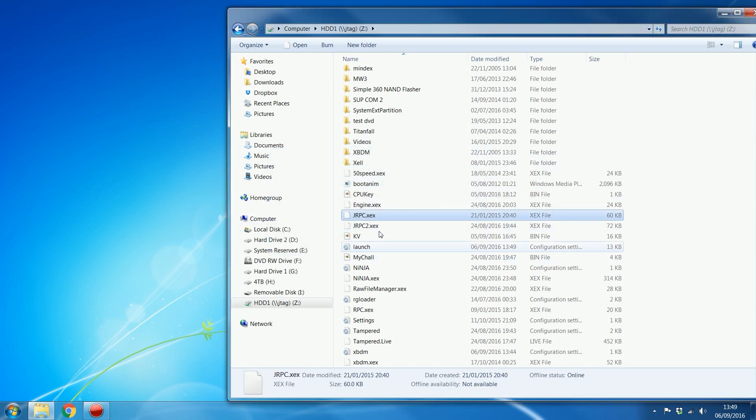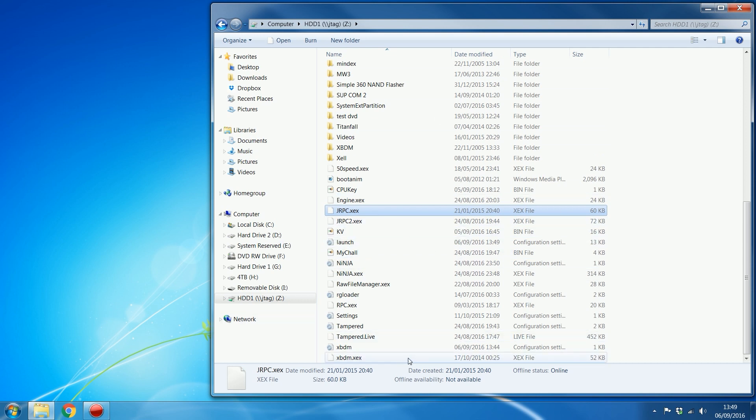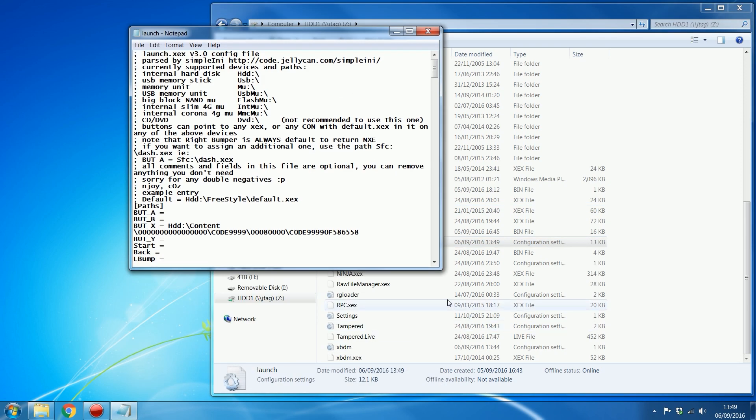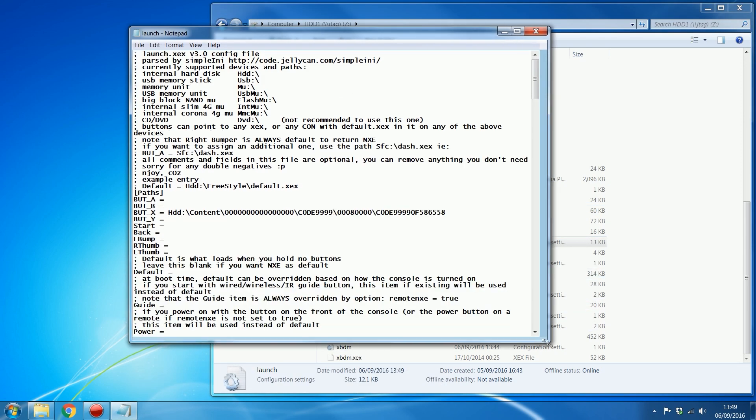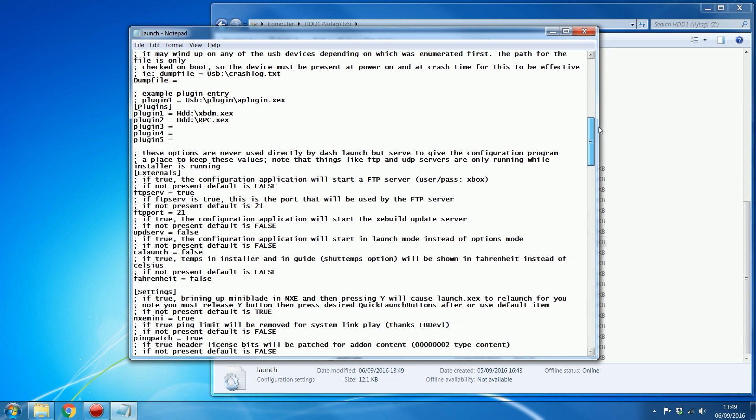You don't even need to do that if you're just editing a file. You can just open it straight from the console, from this network drive. So if I want to edit my launch.ini file, I can just open it,